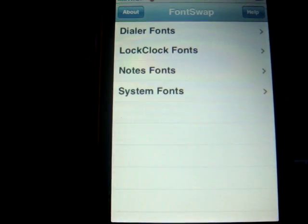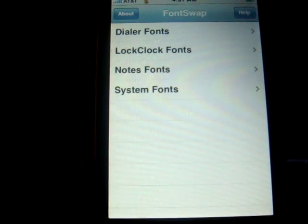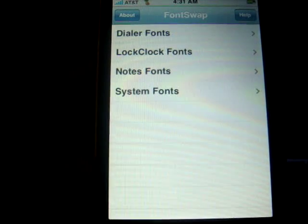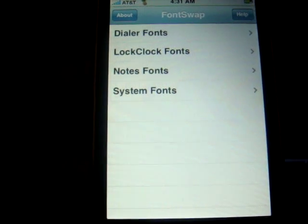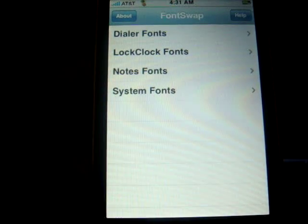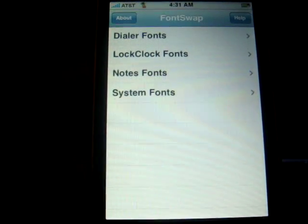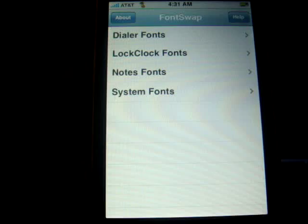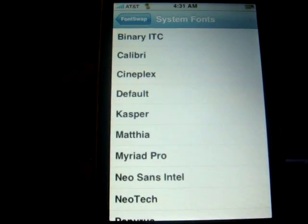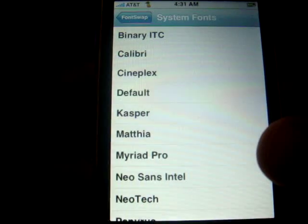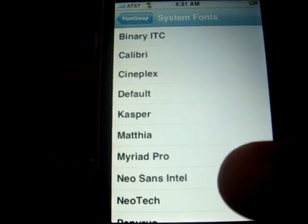There you go — you have a selection of Dialer Fonts, Lock Fonts, Note Fonts, and System Fonts. What you're going to want is System Fonts, because that changes the whole system including Mail, Safari, text messages — anything that has to do with lettering on your iPhone or iPod Touch will change. You don't have a huge selection but it's pretty cool.